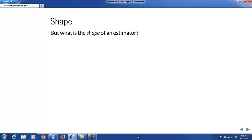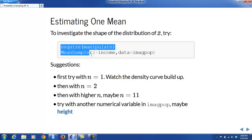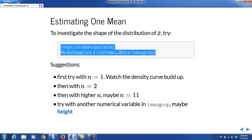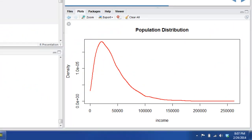But what's the shape of an estimator? What's the shape of its probability distribution? Let's investigate this for the problem of estimating one population mean mu using the sample estimator x-bar. There's an app for that — it's called Mean Sampler, and it's in the TigerStats package. When you start the Mean Sampler app applied to a particular numerical variable in a population of interest, we've applied it to income for the imaginary population of MAJPOP. You begin by looking at a density curve for that population.